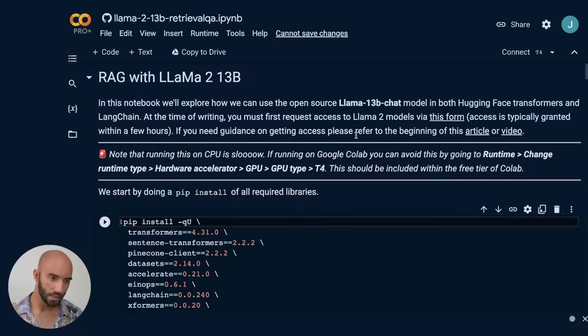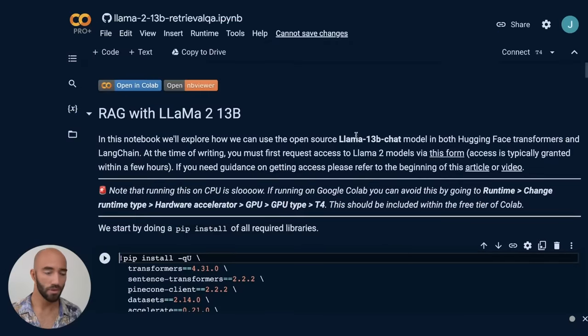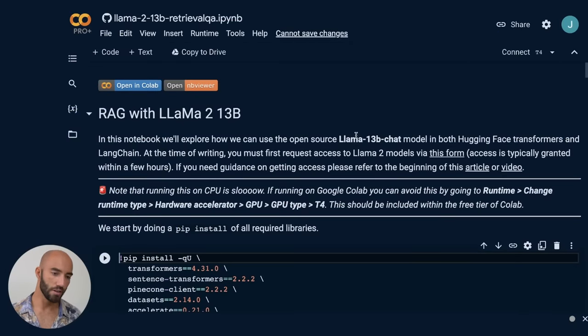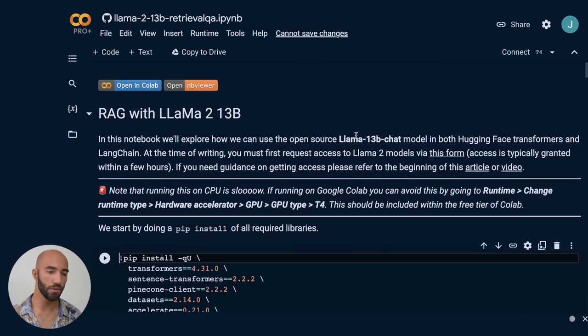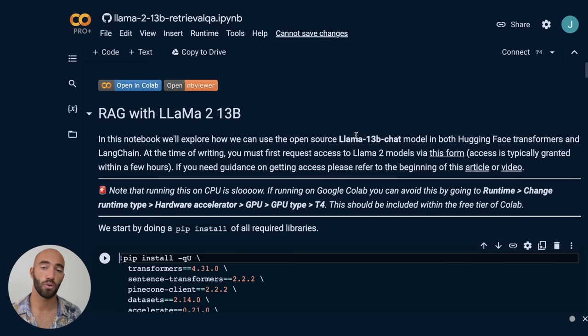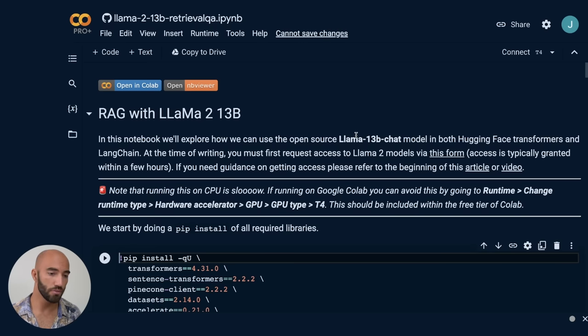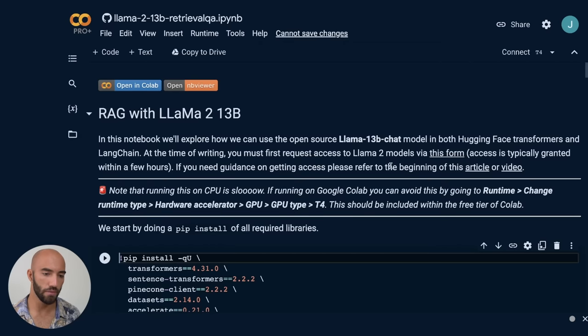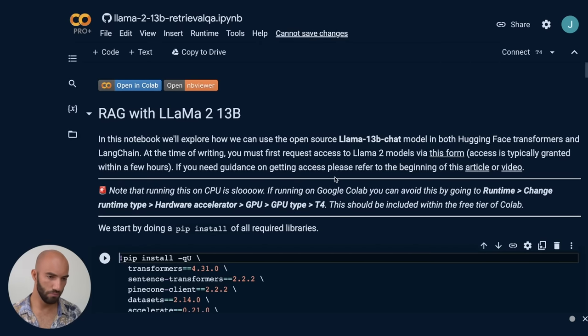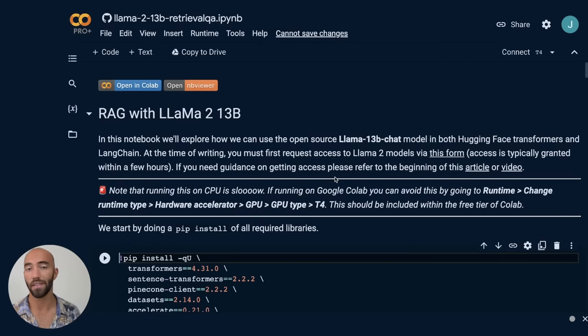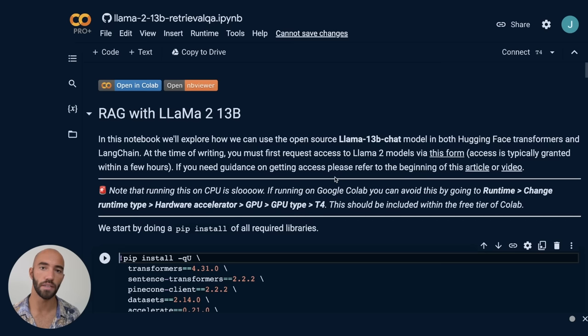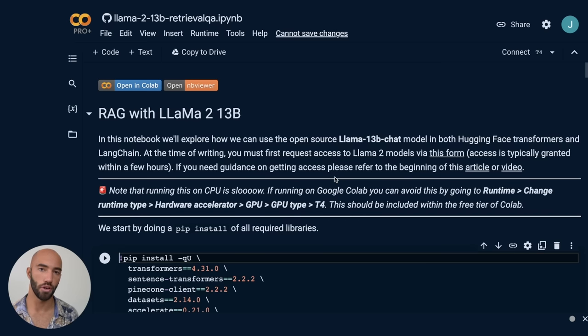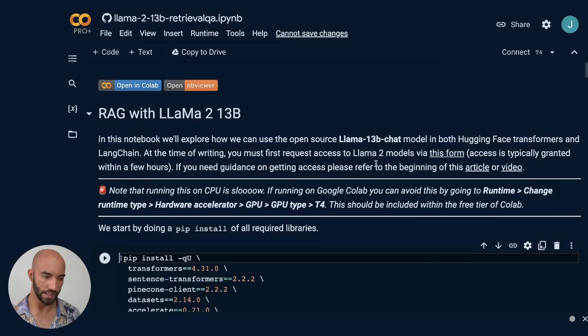So to get started, this notebook, there'll be a link to this at the top of the video right now. The first thing that you will have to do if you haven't already is actually request access to Llama 2, which you can do via a form. If you need some guidance on that, there'll be a link to another video of mine, the previous Llama 2 video, where I describe how to go through that and get access.